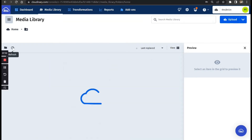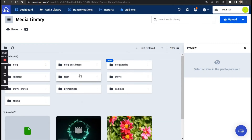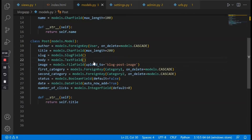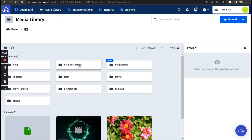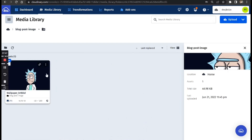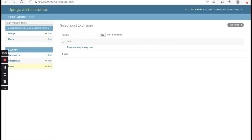It has saved. Let's go back to Cloudinary and refresh — you'll notice there's a new folder named 'blog-post-image'. This is because in models.py we told the image field to upload to that folder. Open the folder and you'll see the picture we uploaded has been saved to Cloudinary. Our code is working perfectly — we've successfully connected our Django project to Cloudinary.